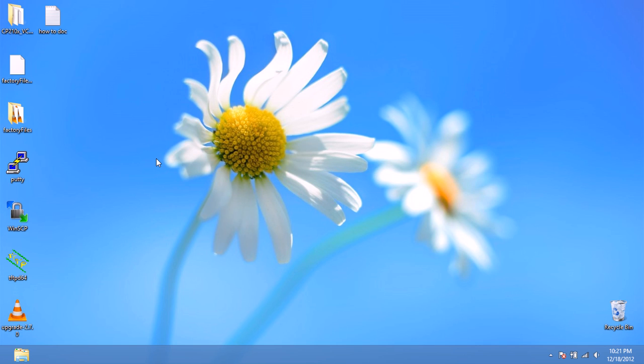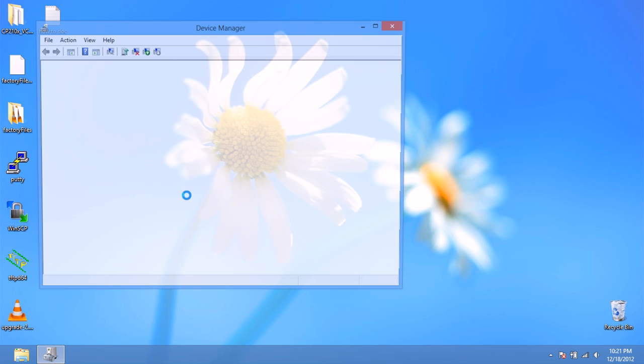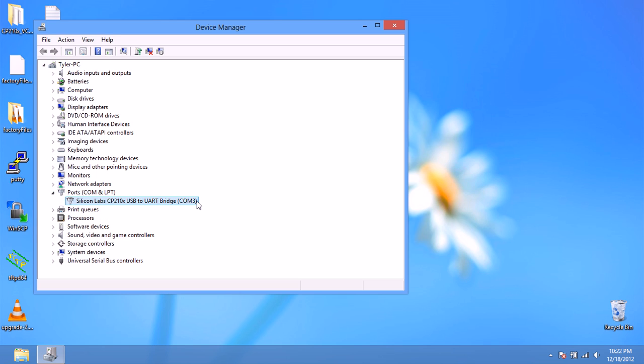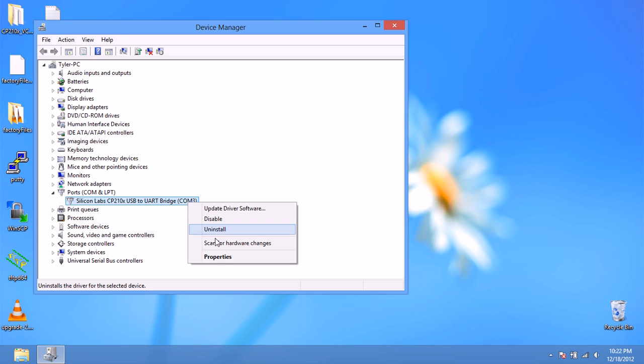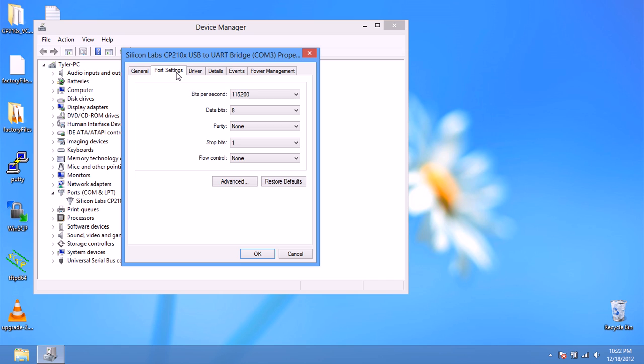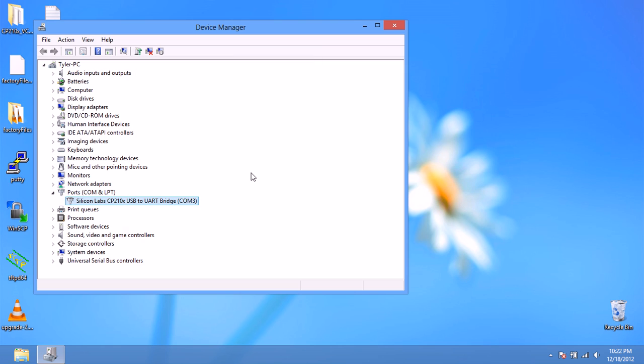Once you've got the driver installed, plug in the adapter to your computer and we need to go to device manager and find out what COM port it's on. Write that down, that's important. You'll need to know what COM port to connect to in PuTTY. But first we need to change some settings, port settings. Make sure bits per second is 115,200, data bits is 8, parity none, stop bits 1 and flow control is none.